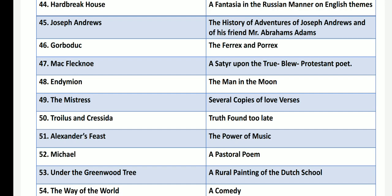The Mistress by Abraham Cowley has the name Several Copies of Love Verses. Troilus and Cressida by John Dryden has the title Truth Found Too Late. Alexander's Feast by John Dryden has the subtitle The Power of Music.